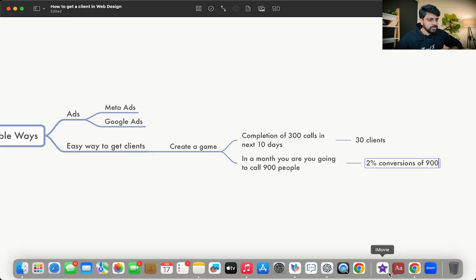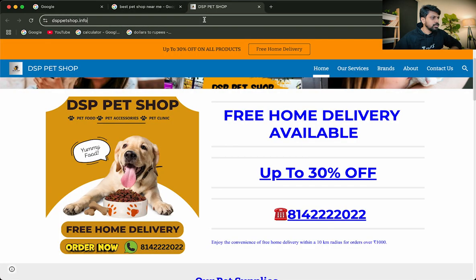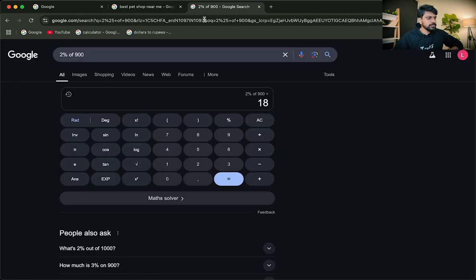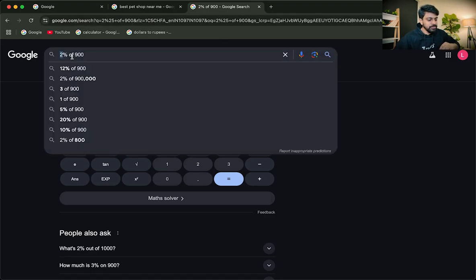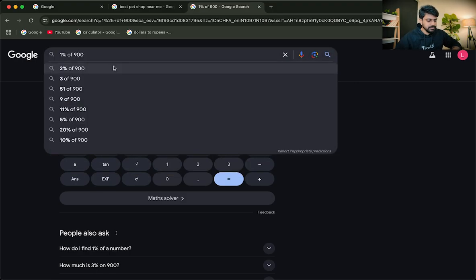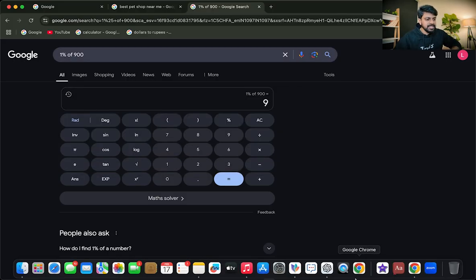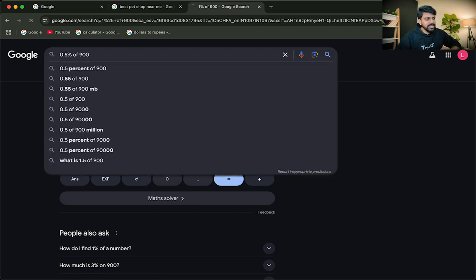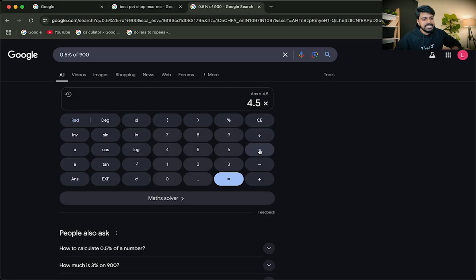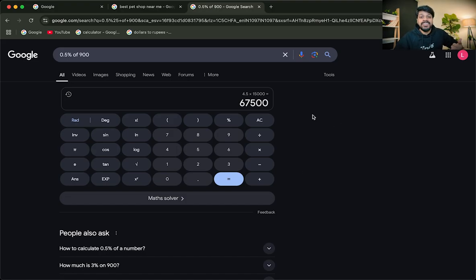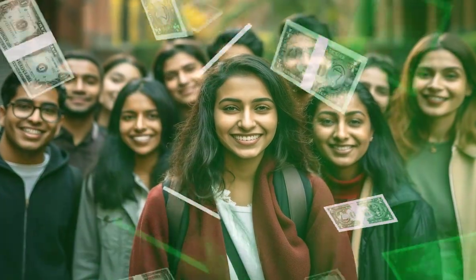Let's do the math. Worst-case scenario: 2% conversion of 900 calls equals 18 clients. Even at 1% that's 9 clients. At 0.5% that's 4.5 clients. If you're charging a bare minimum of 15,000 rupees for website design, that's 67,500 rupees. This is proven and done by many of my students — I'm not telling you something that hasn't been done; it's all been proven by me, my students, and mentors.